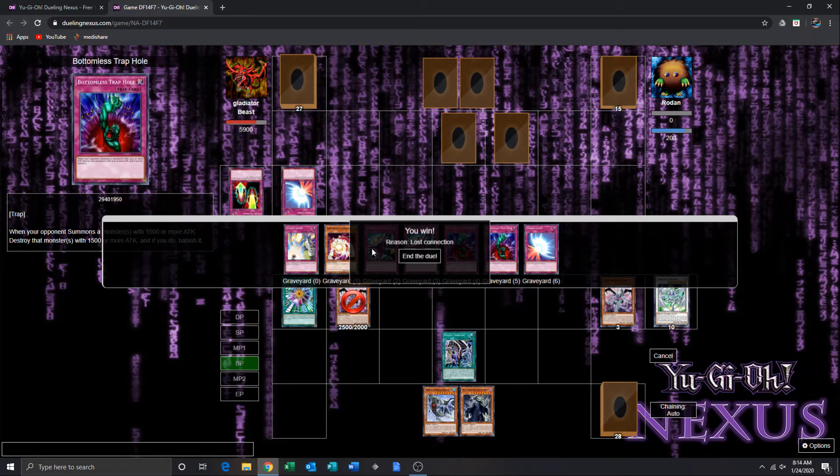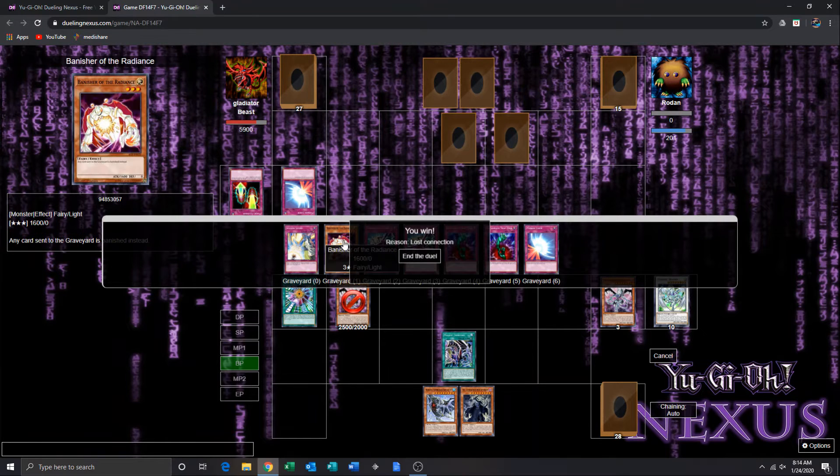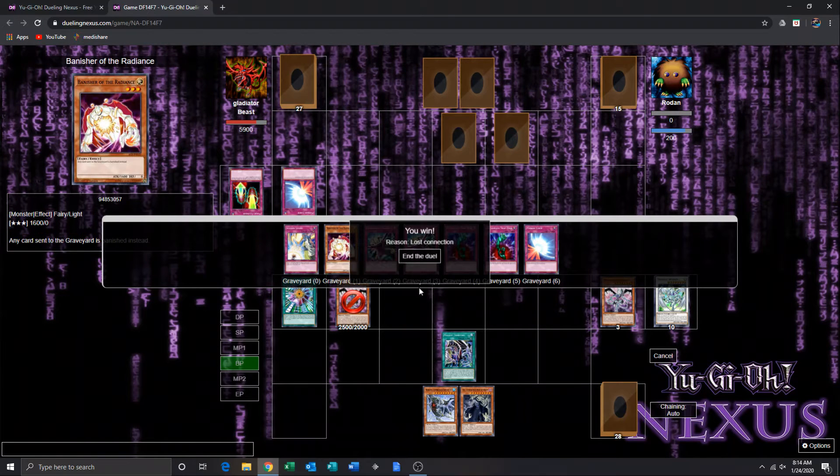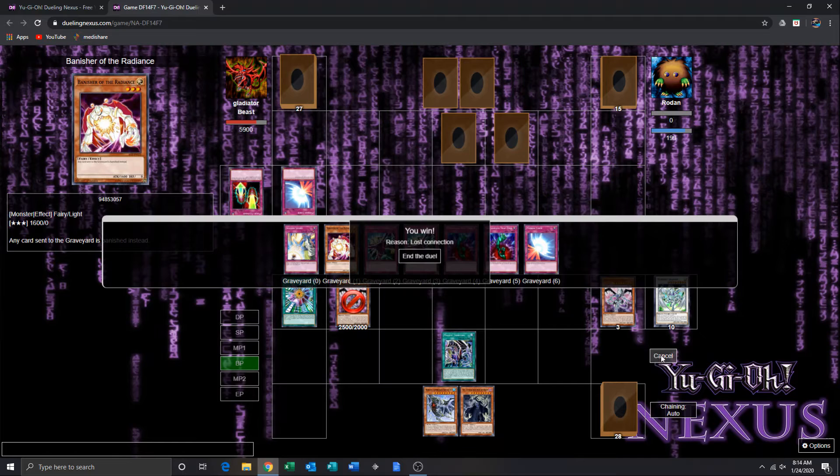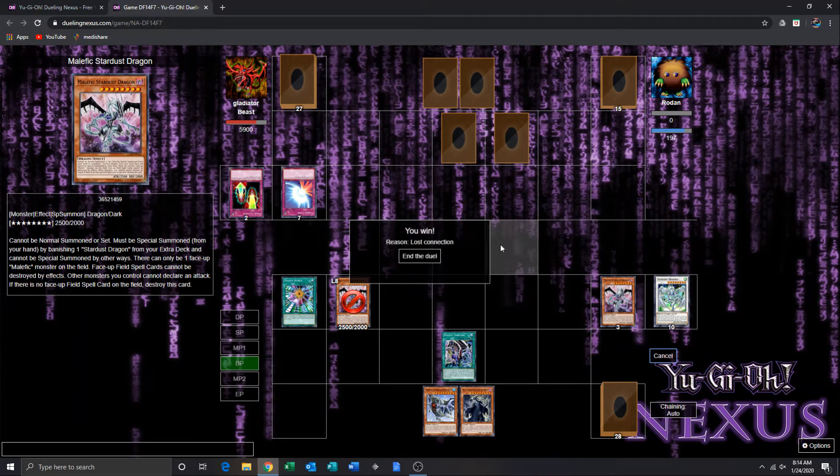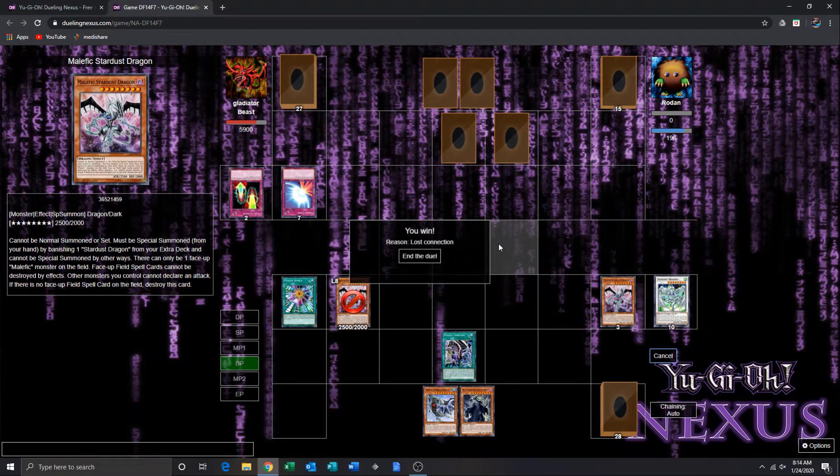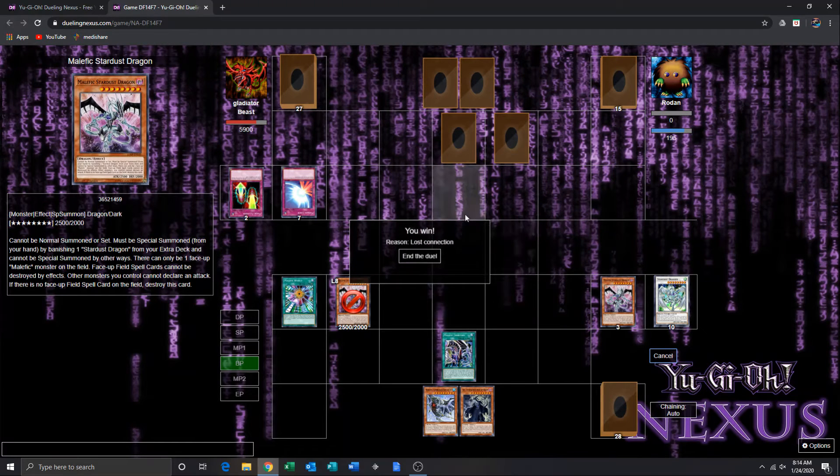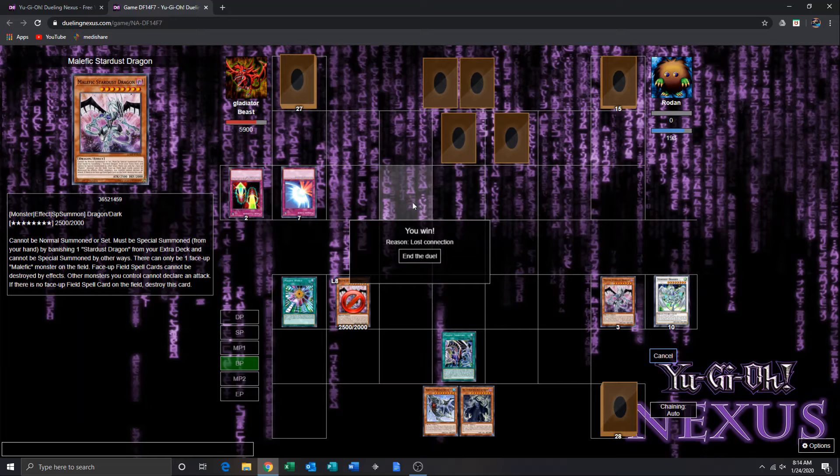So he basically just had, like, all traps and one monster. So I don't know what his plan was, I don't know if he ran Fossidina or any of the other stuff.